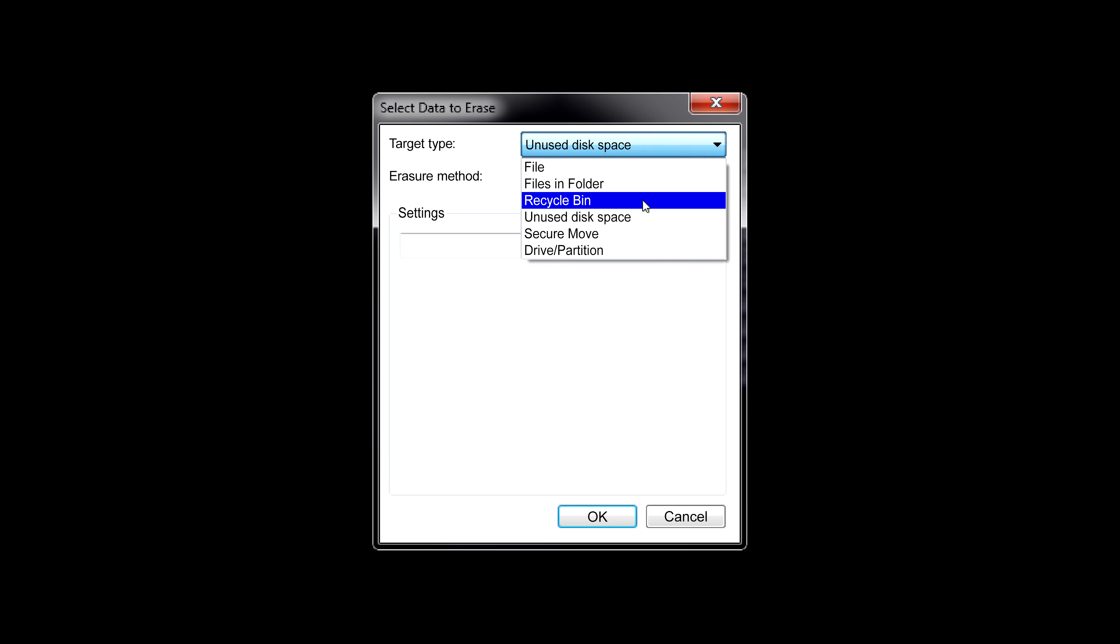Eraser can also do a secure move. This isn't necessary when you're moving a file somewhere else on the same partition, in other words, to another folder on the same drive letter. Because then, all the file system does is change the metadata to make the file appear in its new location. The blocks on the disk aren't changed at all, nor do they need to be.